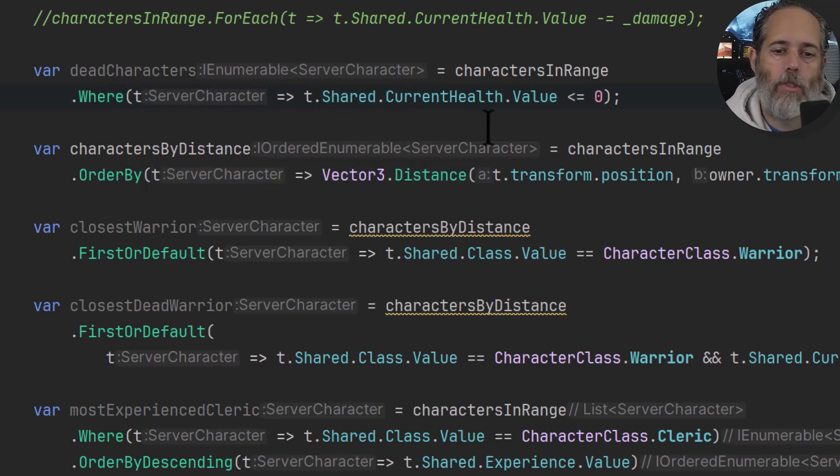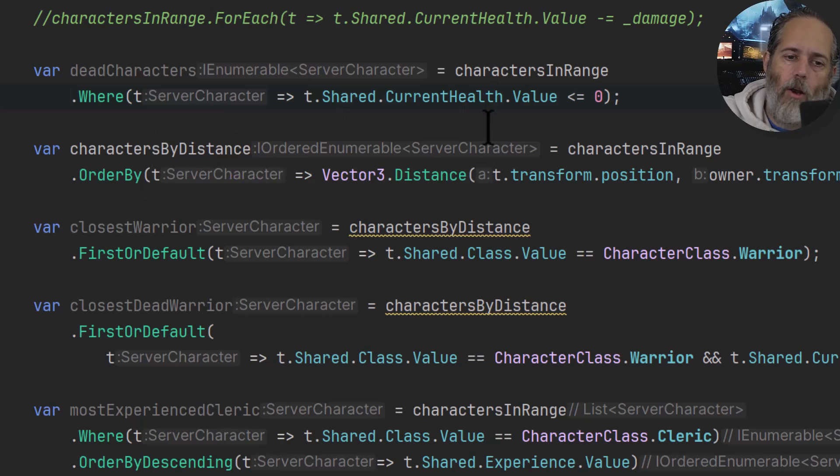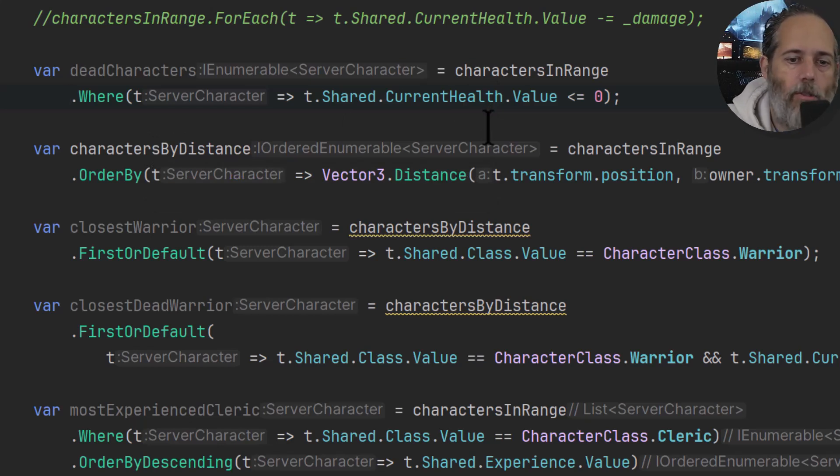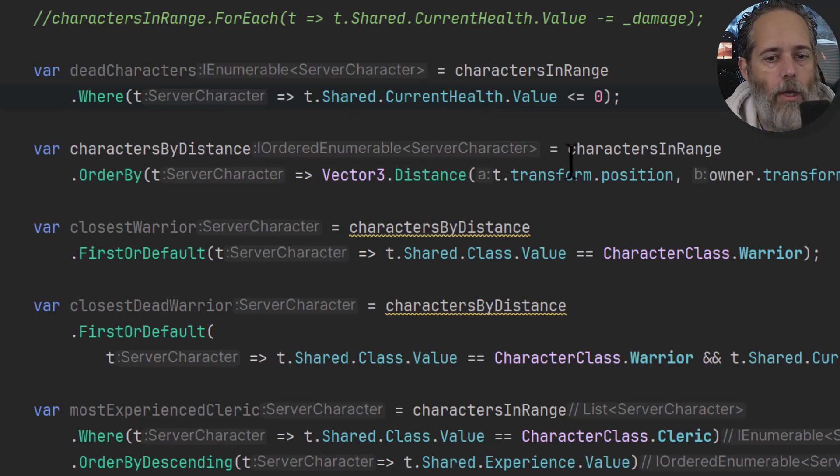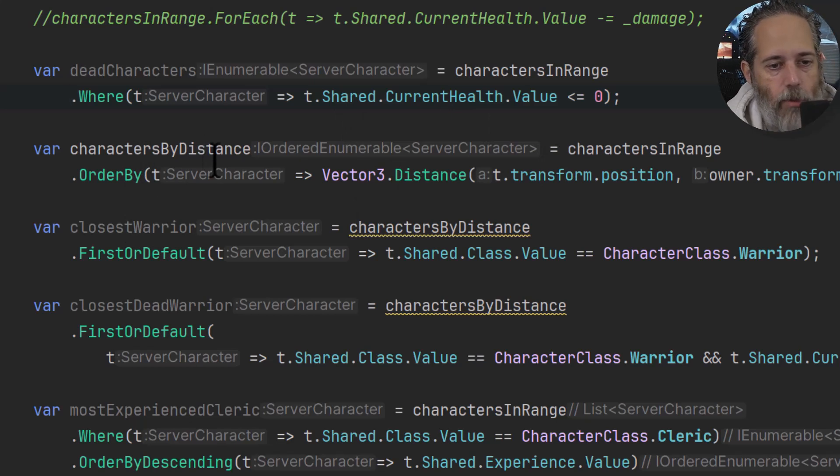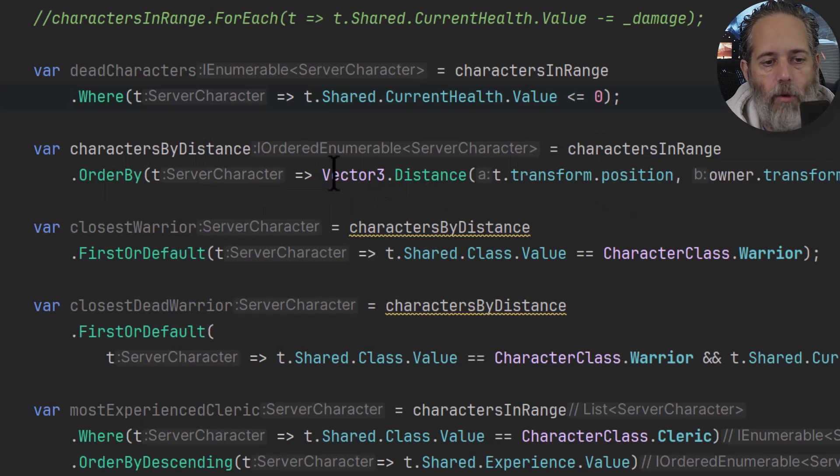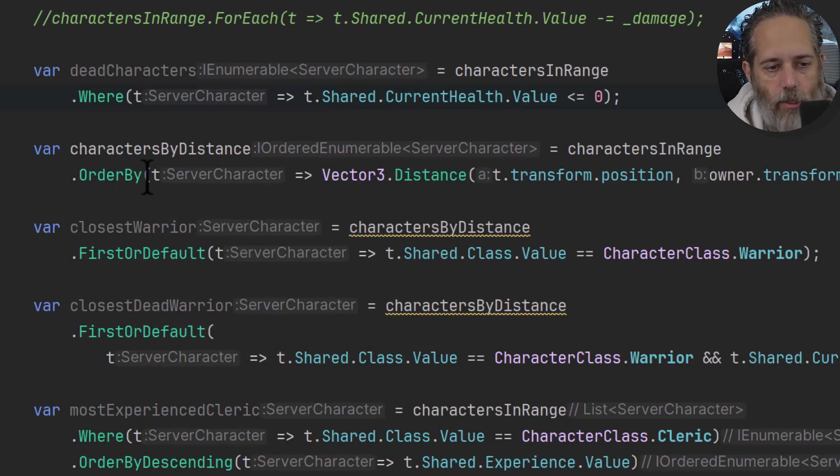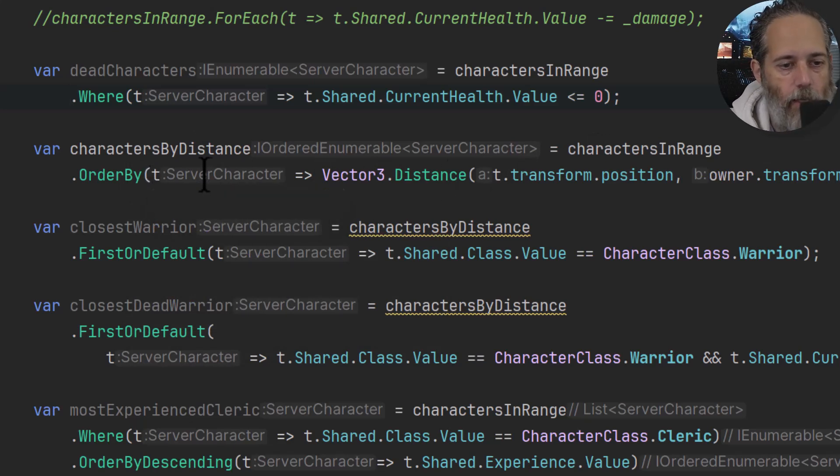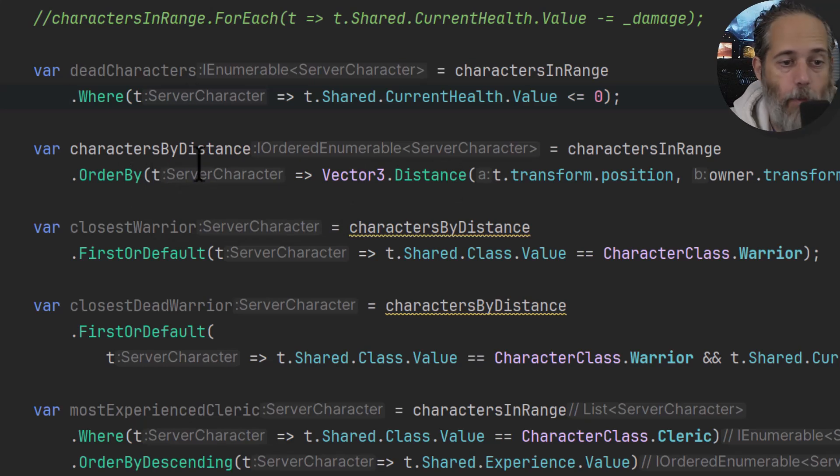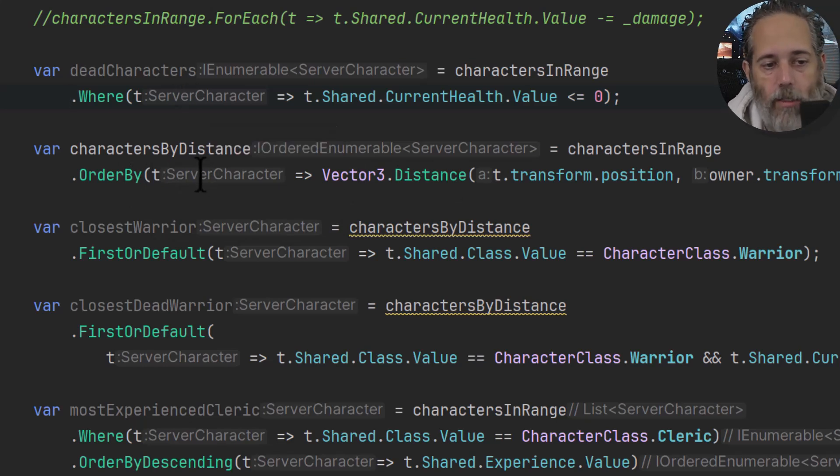If I want characters by distance, so I want the ones that are closest to me first, followed by all the ones in order by distance going out to the furthest, I can do an OrderBy. So here I've got charactersByDistance equals charactersInRange.OrderBy. And here we do a Vector3.Distance. Notice that little T there, it's a little bit hard to see - Rider kind of obfuscates it.